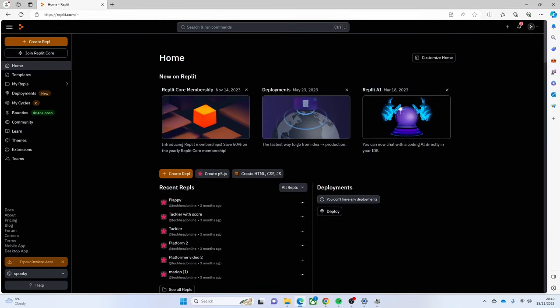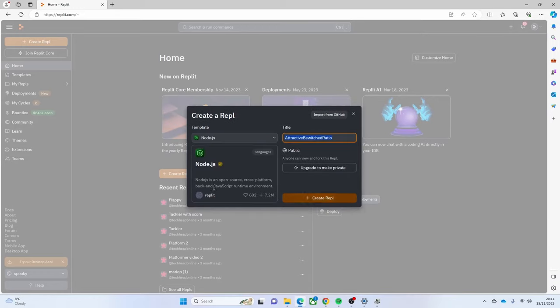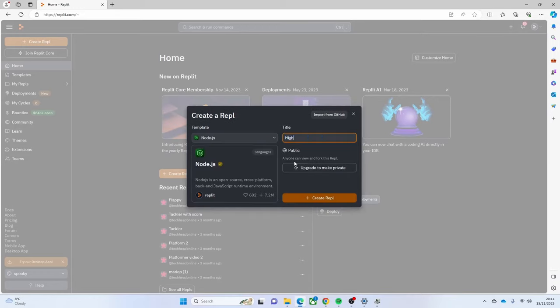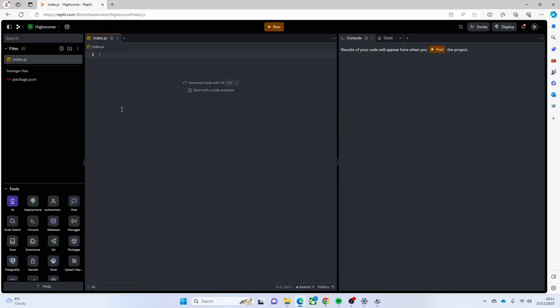Today we're going to look at actually creating a game. It's not going to be much of a game obviously - you can put your own game parts in - but we're going to make something that uses a server to have high scores. We're going to make a new Repl, and instead of our normal p5.js we're going to make a Node.js one. I'll call it 'high scores' - call it what you want, it doesn't really matter. Because it's all a little bit different to what we normally have, we don't have things built in already.